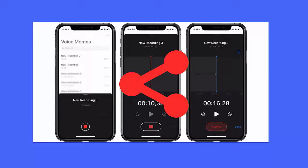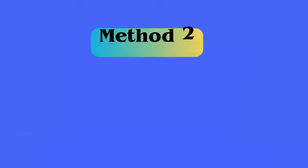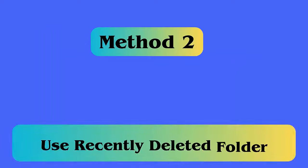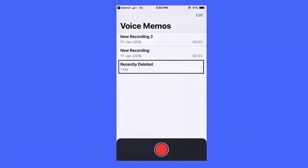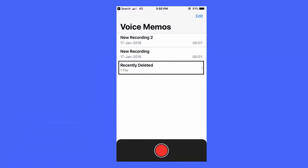Method 2: Use the Recently Deleted folder. The Recently Deleted folder keeps your deleted items for 30 days. Follow the steps: open Voice Memos, tap on the Recently Deleted option, choose the memos you wish to recover, and finally tap on Recover Recording.